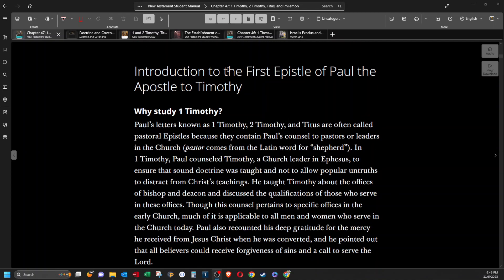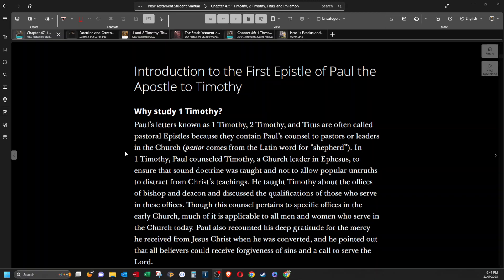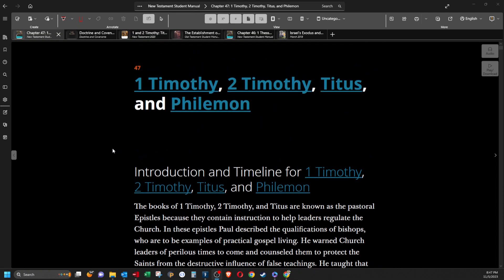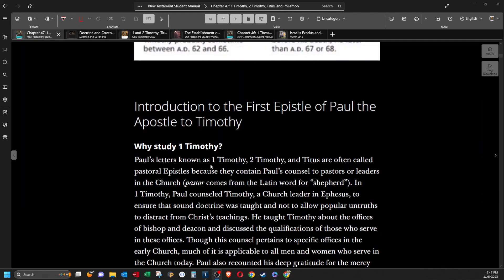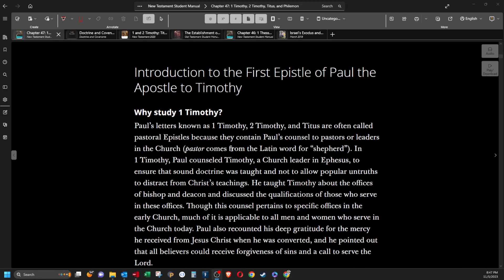Introduction to the first epistle of Paul, the apostle to Timothy. Why study 1 Timothy? Paul's letters known as 1 Timothy, 2 Timothy, and Titus are often called, this part gets so repetitive, these introductory things, like it repeats the same thing three times. I bet we're going to read this again a little bit later. Paul's letters known as 1 Timothy, 2 Timothy, and Titus are often called pastoral epistles because they contain Paul's counsel to pastors and leaders in the church. Pastor comes from the Latin word for shepherd.